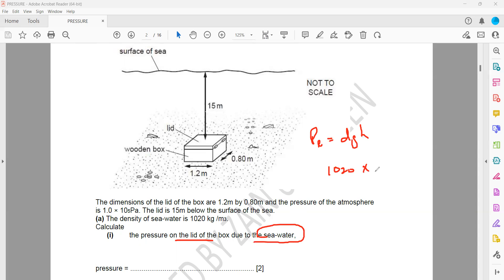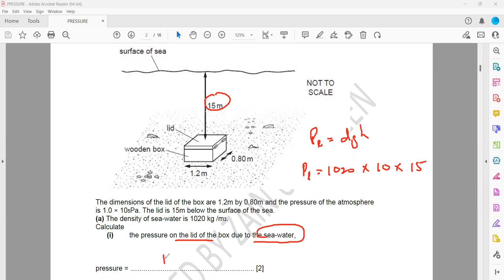Gravity you can take as 9.8 or 10. The depth is 15 meters below the surface, so we multiply by 15. The density of seawater is 1020. So: 1020 × 10 × 15 = 153,000 Pascal. That is the pressure due to the liquid.